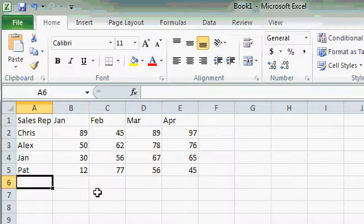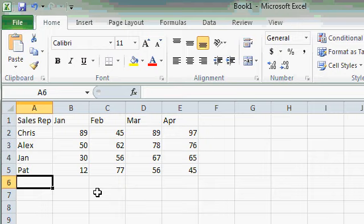Now that we know how to enter data into a spreadsheet and edit that data, let's learn how to format the spreadsheet to make it look a little more professional.